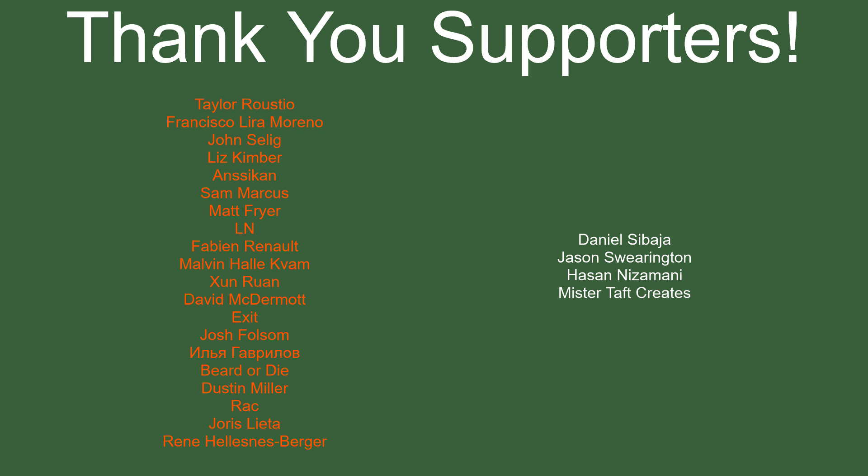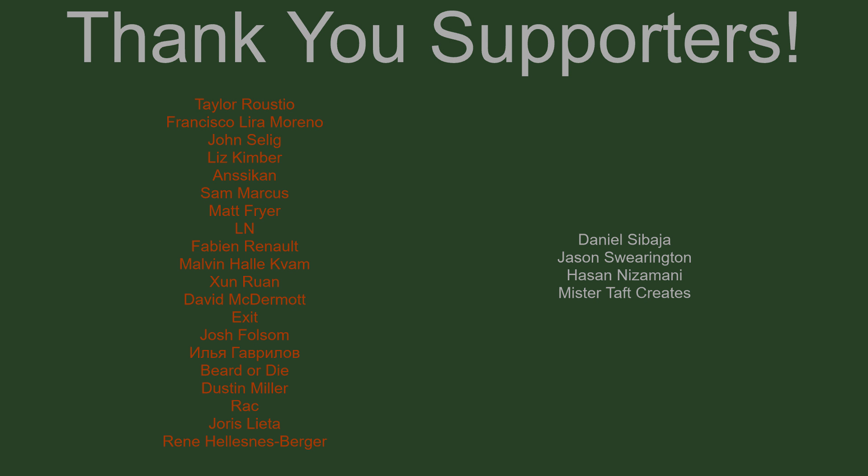But of course before I go I've got to thank my patrons. Special thanks to Taylor Rustio Francisco Lira John Selig Liz Kimber Ansikan Sam Marcus Matt Fryer LN Fabian Renaud Malvin Sam Ran David McDermott Exit Josh Folsom Beard or Die Dusty Miller Rak Yoris Letta and Rene. If anyone else is able to help support the channel monetarily, link to my patreon down below. If not there are also links down below to other social media such as Twitch, Twitter and Discord, as well as our Udemy course and our website. If you could check any of those out that would be greatly appreciated. I'll see you guys next time, thanks for watching and goodbye.